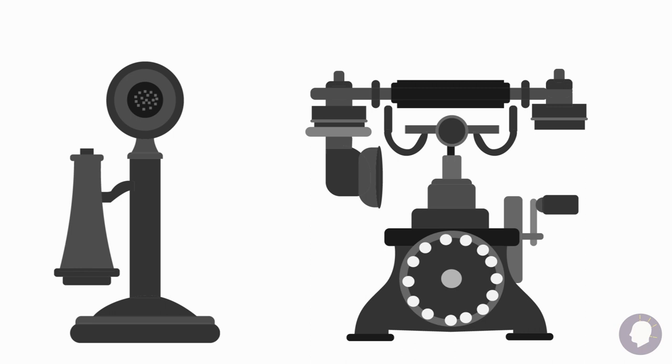By 1969, 90% of U.S. households had a telephone, but this world's shift in tech still had one downside. Wires.